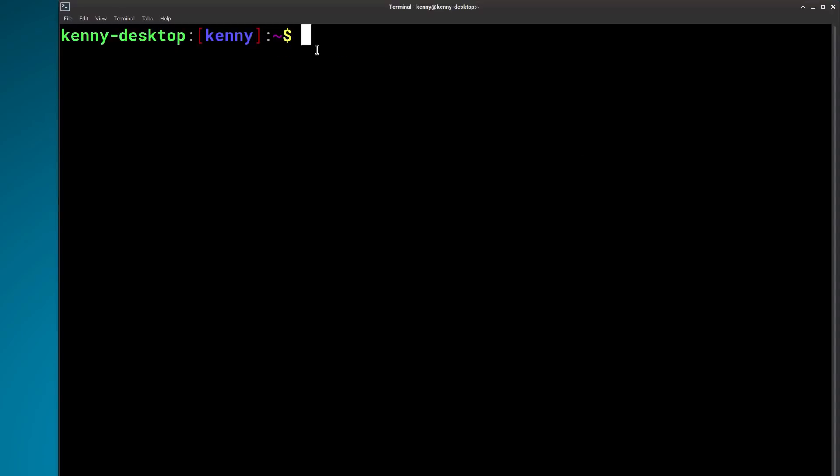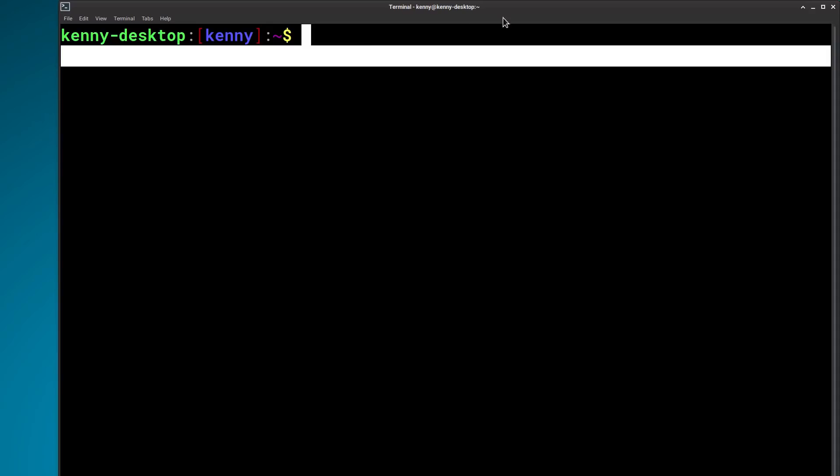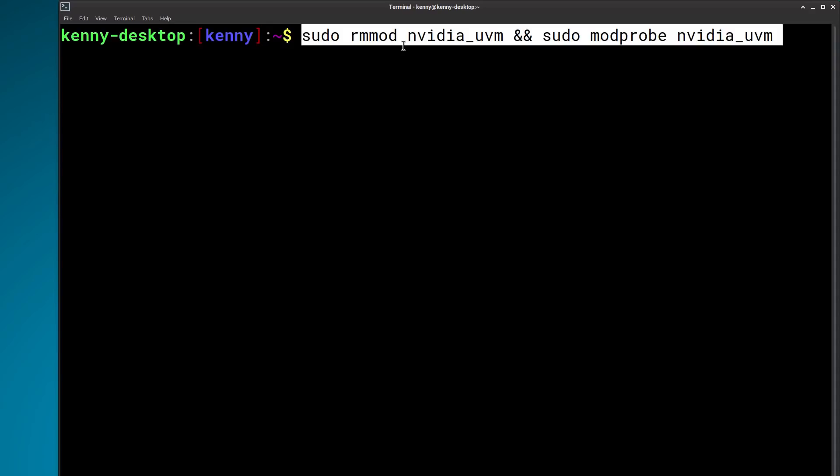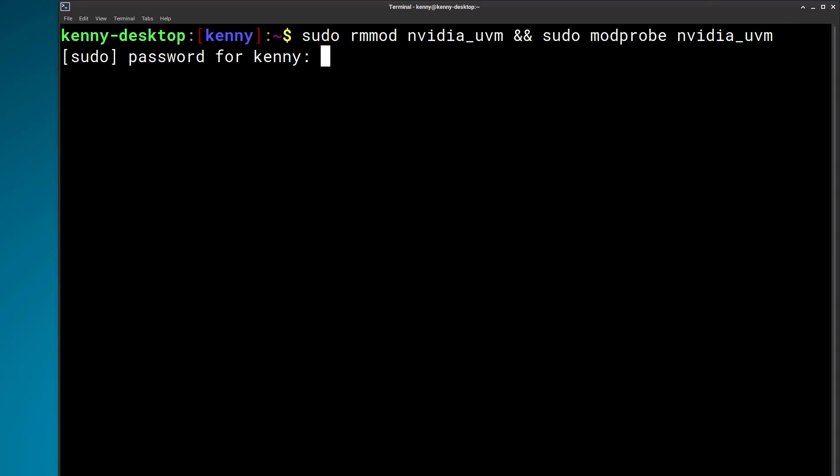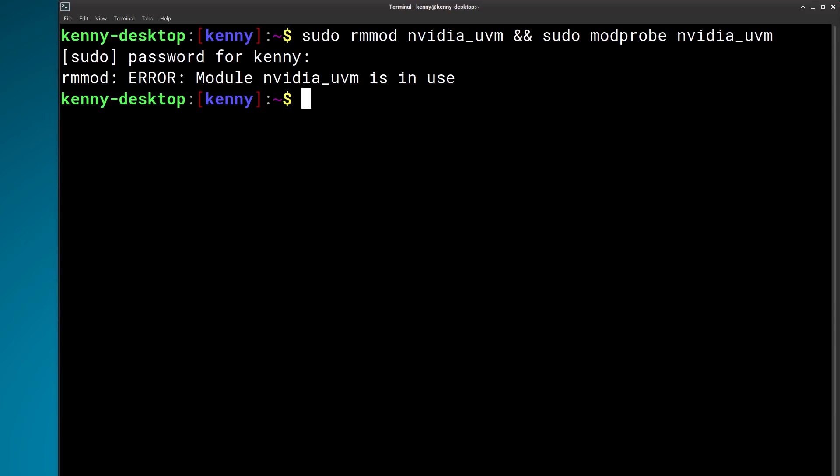So I'll open my terminal, make it nice and big so you can see it. And then you just got to use these two commands. So sudo rmmod NVIDIA_UVM and sudo modprobe NVIDIA_UVM. So you're unloading it and then you're reloading it. So I'll hit enter and enter our root password.